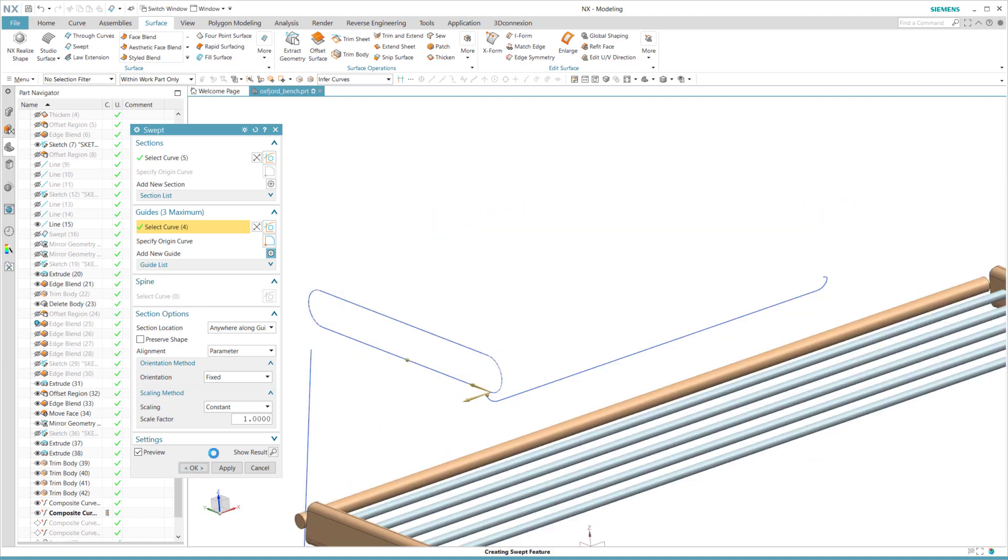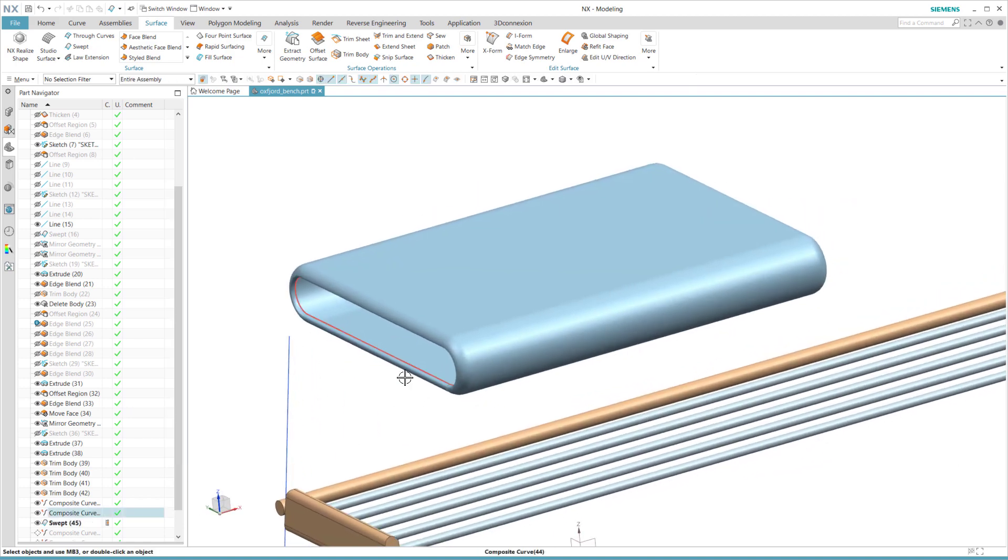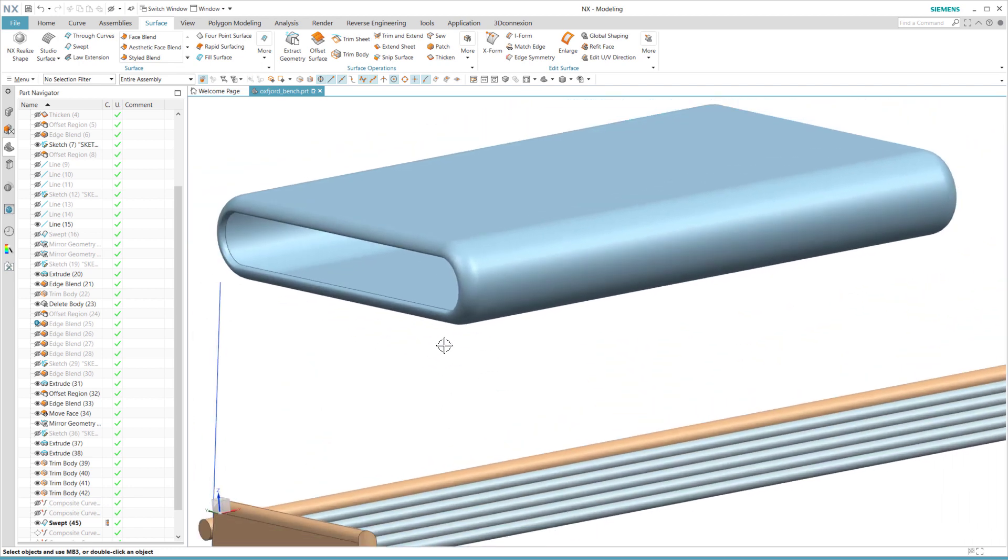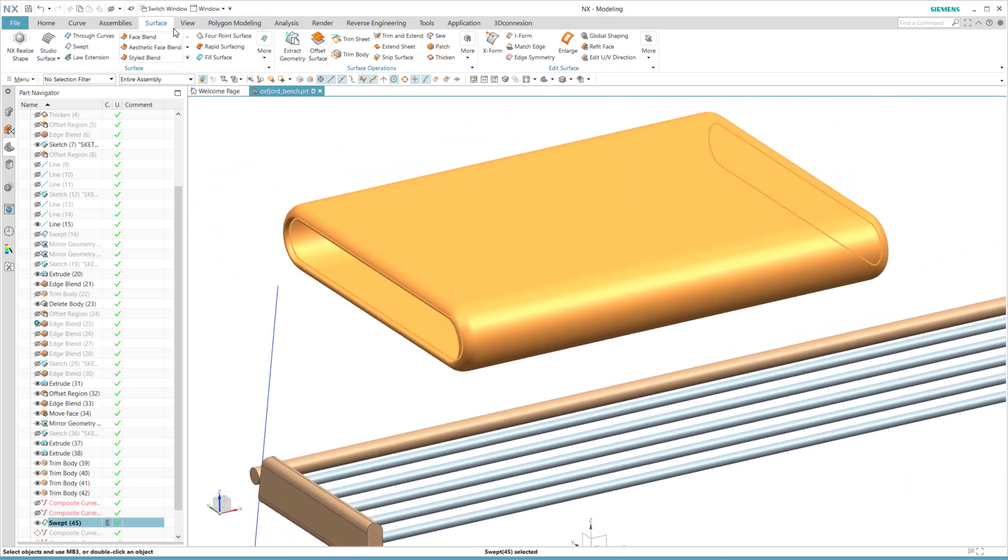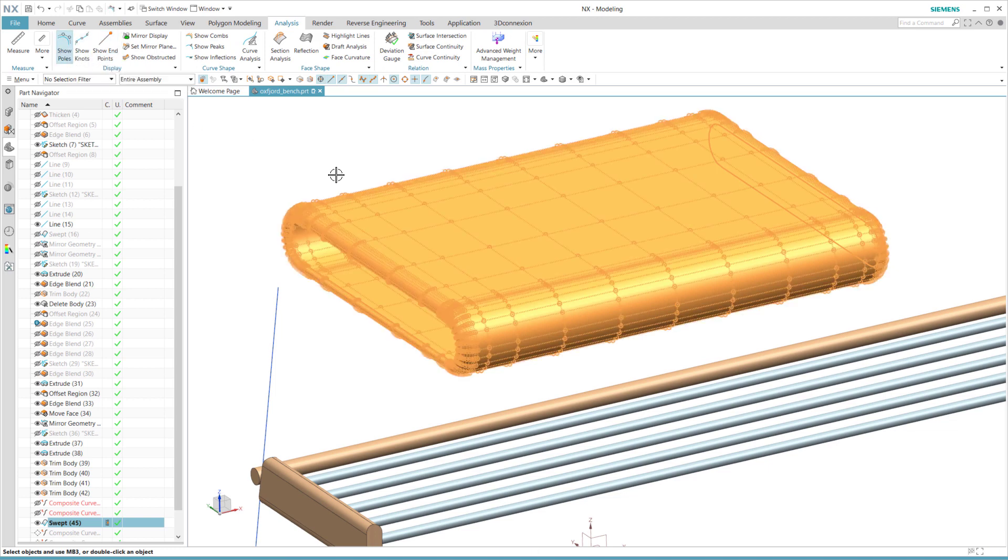Now I'm using the swept tool with the extracted two curves as a section and a guide. And that's all there is to it. Now we have a singular surface representation of our cushion without any patches, and it's ready for our RealCloth material using local UV mapping.